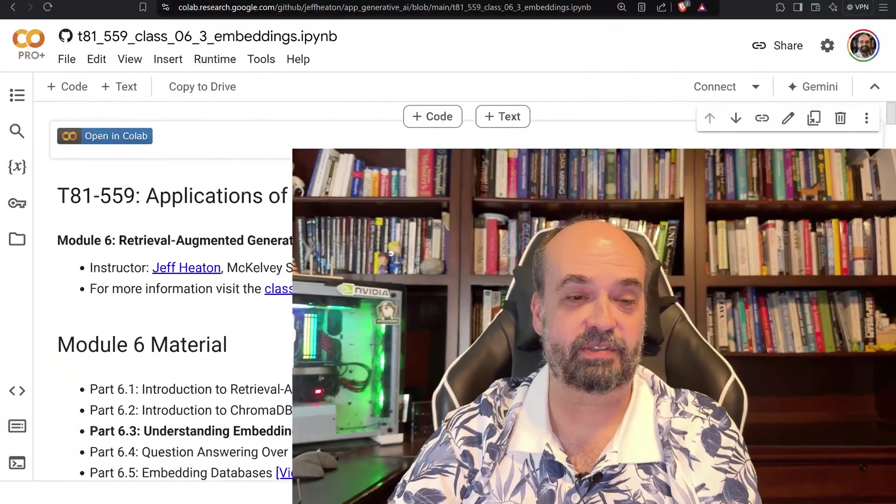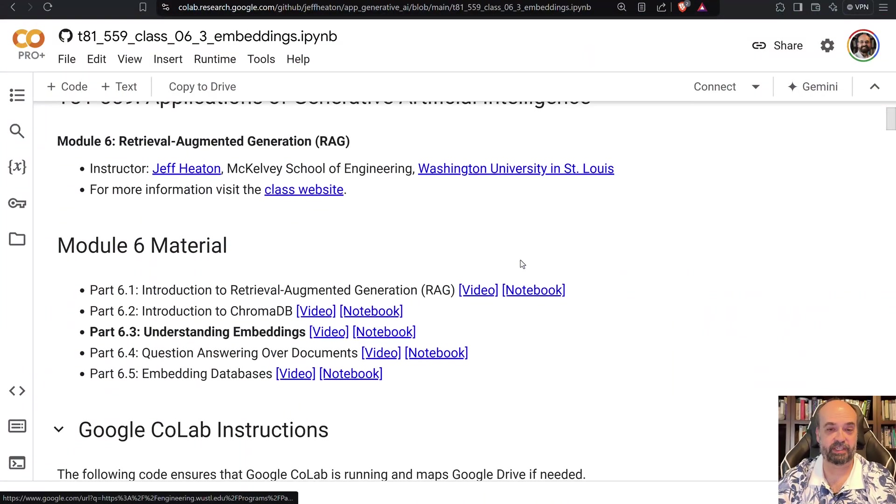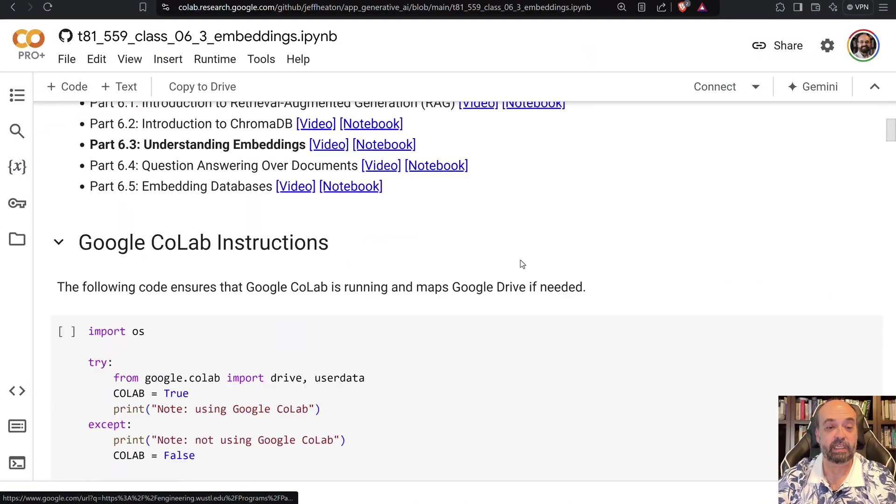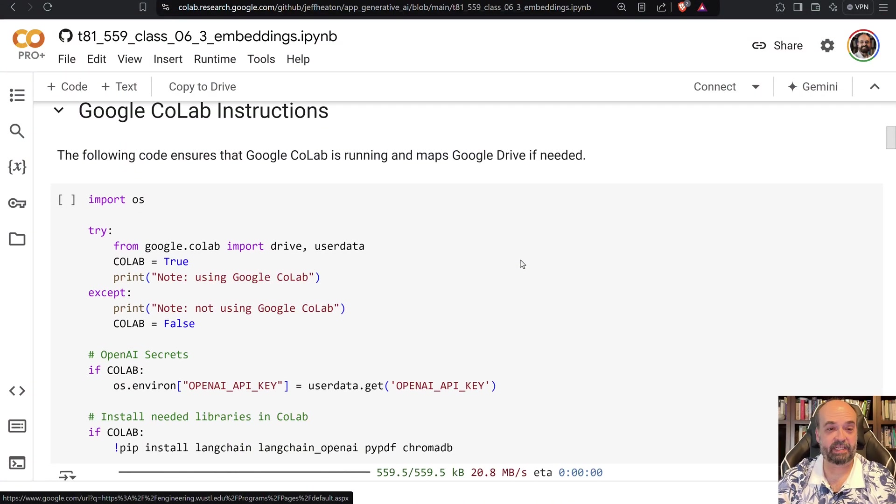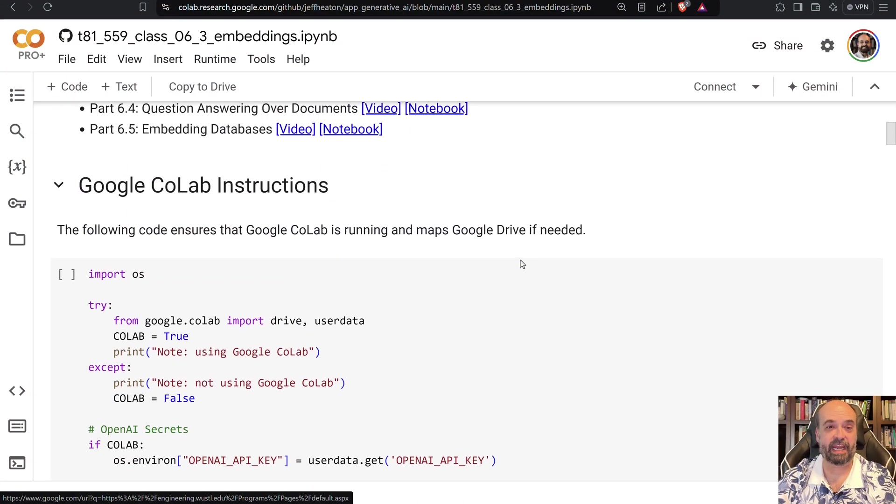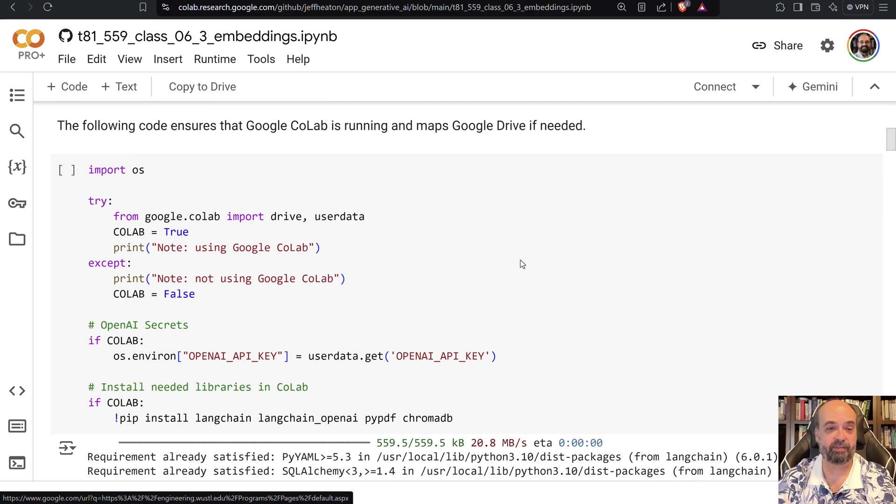So you can convert each of these two strings into an embedding and then check to see how close those two vectors actually are. And we have a whole host of ways that we use to compare which vectors are closer to each other. So let's go ahead and take a look at what we have here.